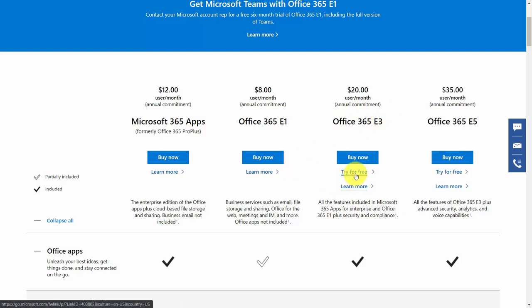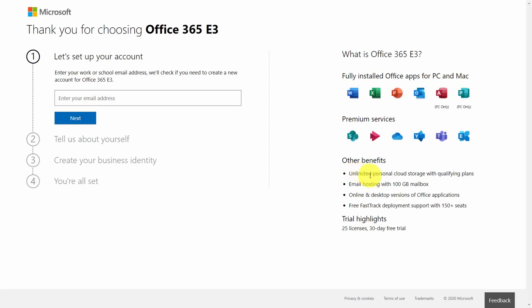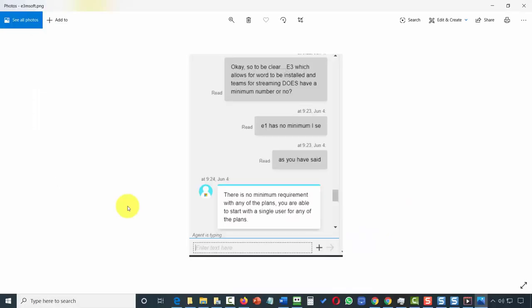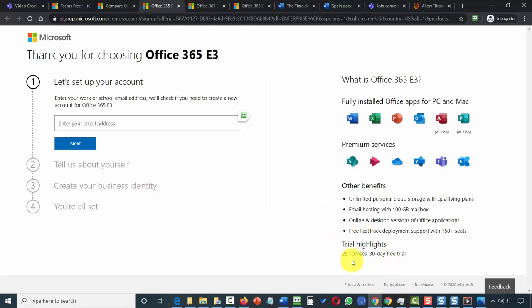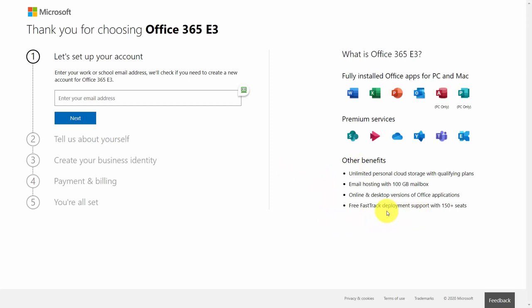We're going to try the E3 plan and use the trial by clicking the link that says 'Try for Free.' During the trial, Microsoft will put you into 25 licenses for 30 days; however, it's likely that you'll want to sign up for a single license. Representatives from Microsoft state that there is no minimum requirement with any of the plans, and you are able to start with a single user. If you go to the purchase process and click 'Buy Now,' you would not see a requirement for 25 licenses.